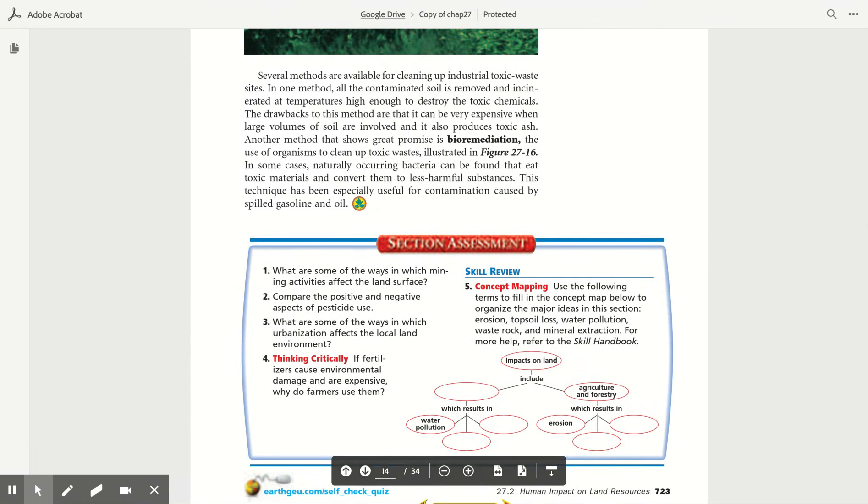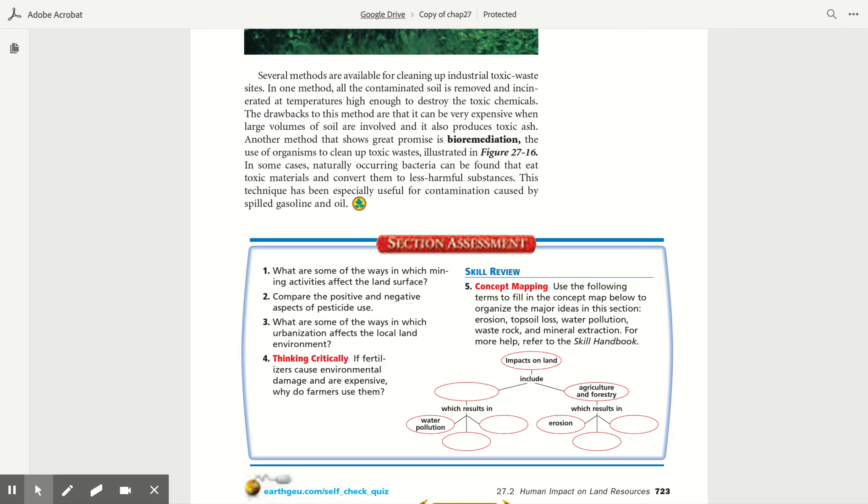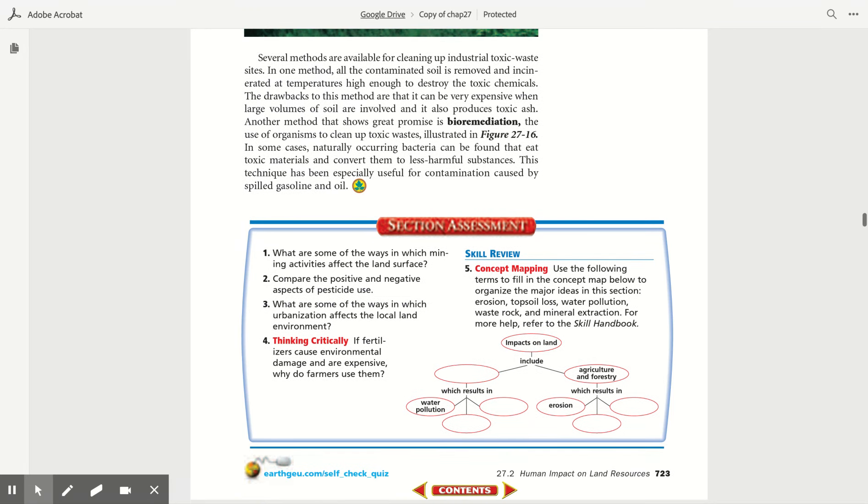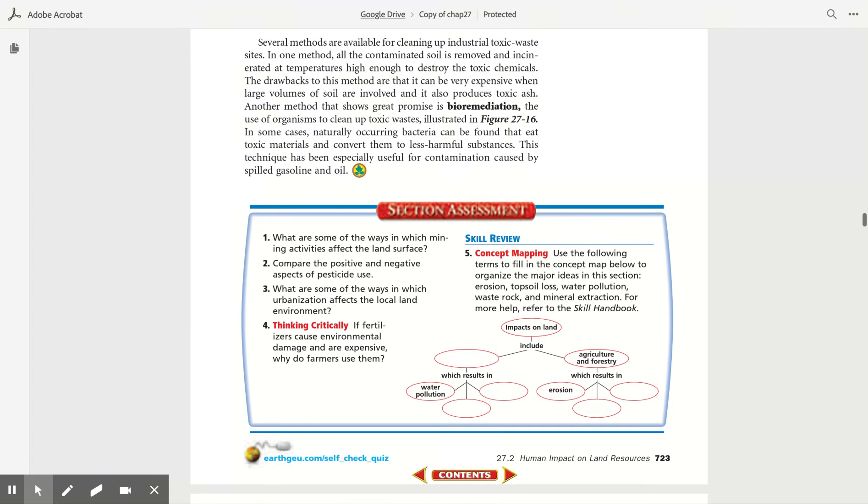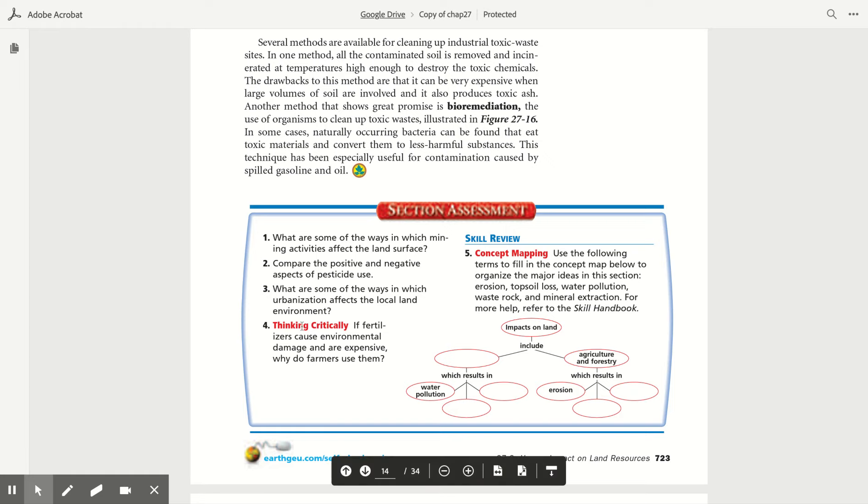Several methods are available for cleaning up industrial toxic waste sites. In one method, all the contaminated soil is removed and incinerated at temperatures high enough to destroy the toxic chemicals. The drawback of this method is that it can be very expensive when large volumes of soil are involved, and it also produces toxic ash. Another method that shows great promise is bioremediation, the use of organisms to clean up toxic waste, illustrated in Figure 27.16. In some cases, naturally occurring bacteria can be found that eat toxic materials and convert them to less harmful substances. This technique has been especially useful for contamination based upon spilled gasoline and oil.